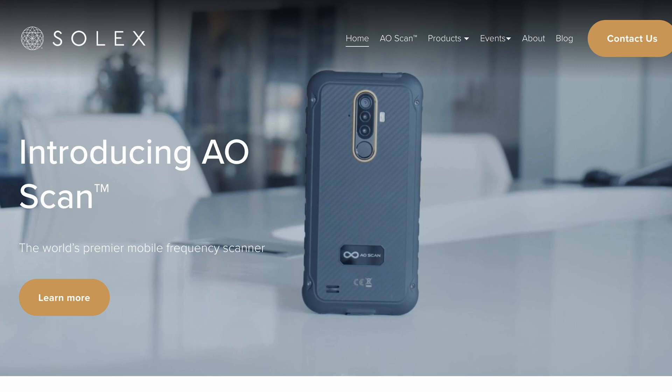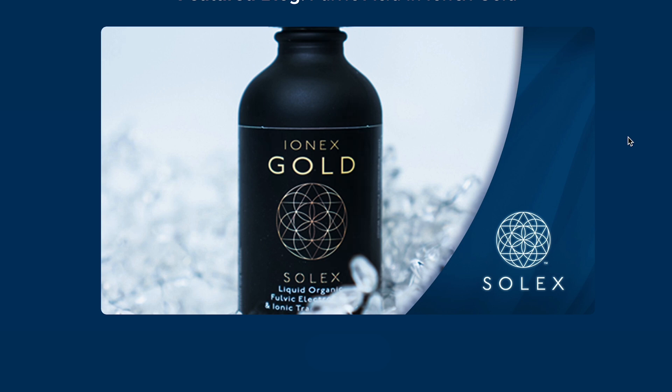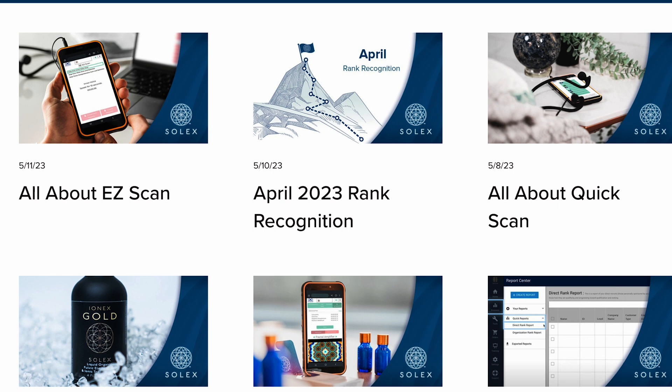If YouTube is not your thing, the other option is you can go to the blog at solexglobal.com. We're building that all the time by category and specific information, with those YouTube videos kind of in your face along with some written instruction. But let me jump back to YouTube — there are two more things I want to say.